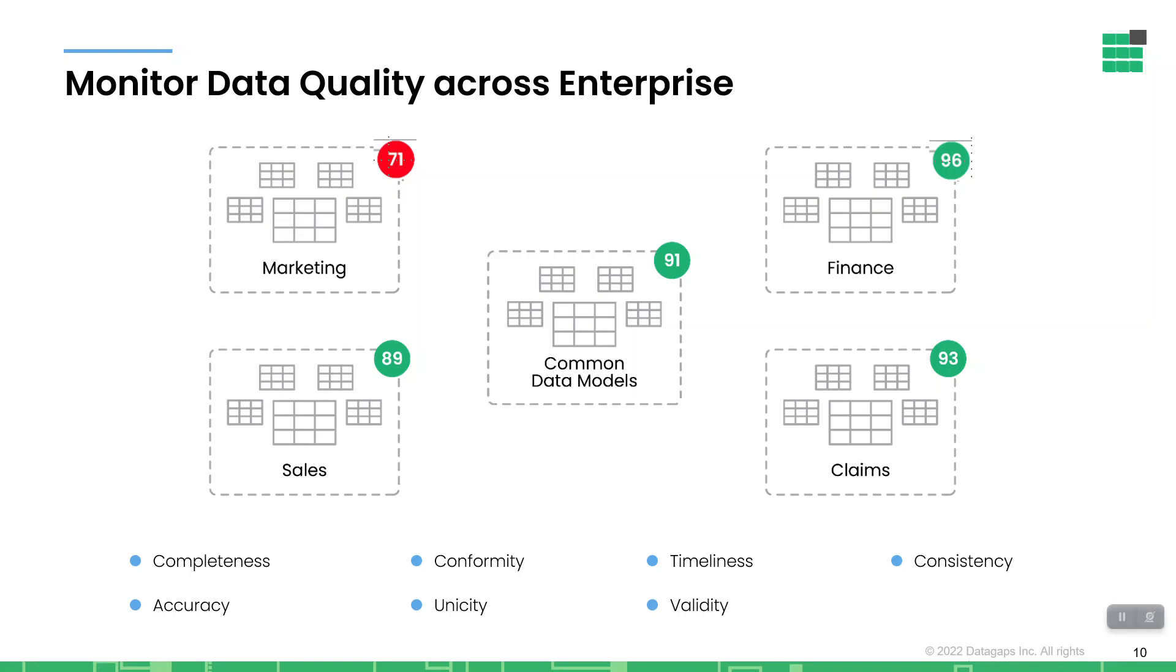These rules are captured based upon the following categories: completeness, accuracy, conformity, unicity, timeliness, validity. So you can view the scores based upon the data elements and domains or the categories that we just mentioned. So let's take a closer look at what this actually looks like.